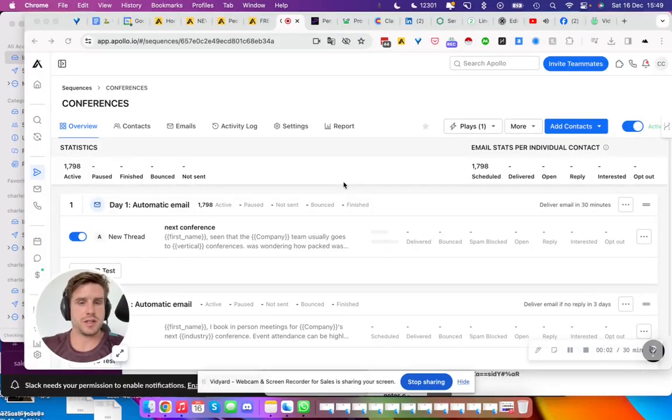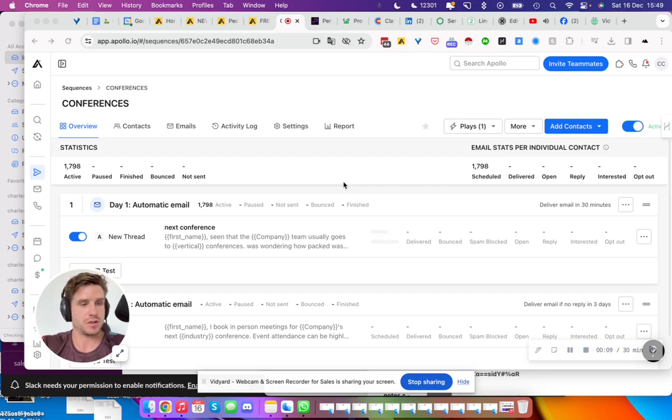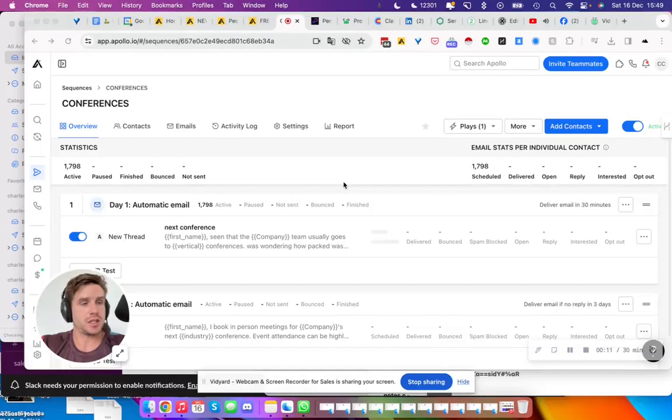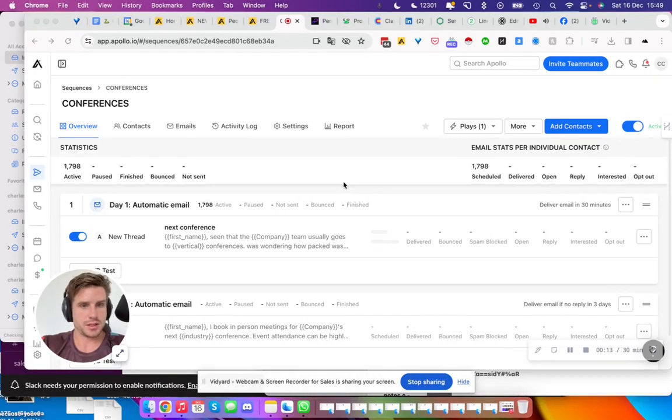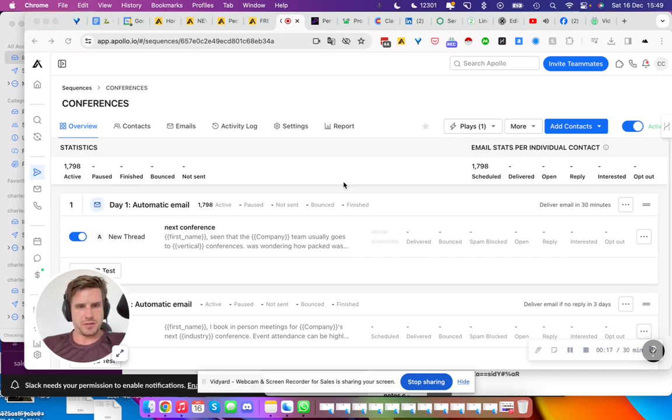Conferences have restarted since COVID has gone. People want to go to conferences, they want that human touch, and that's how humans connect and make deals happen in the end. So I'm taking advantage of that.